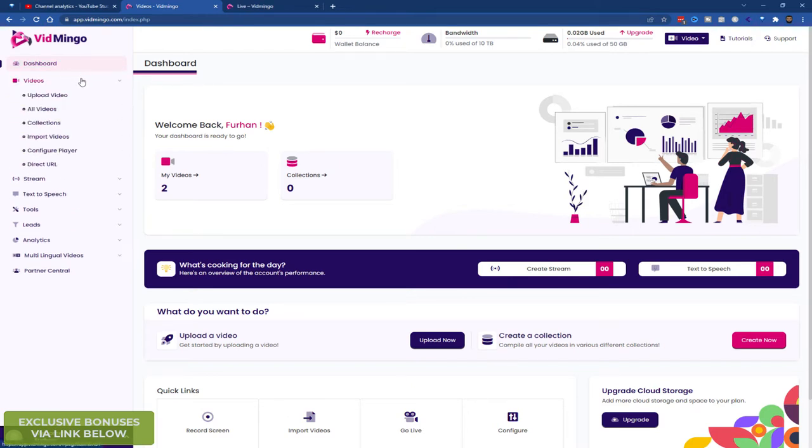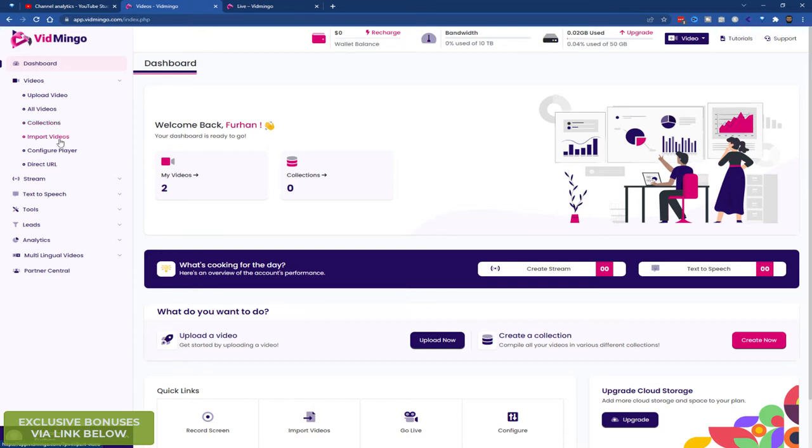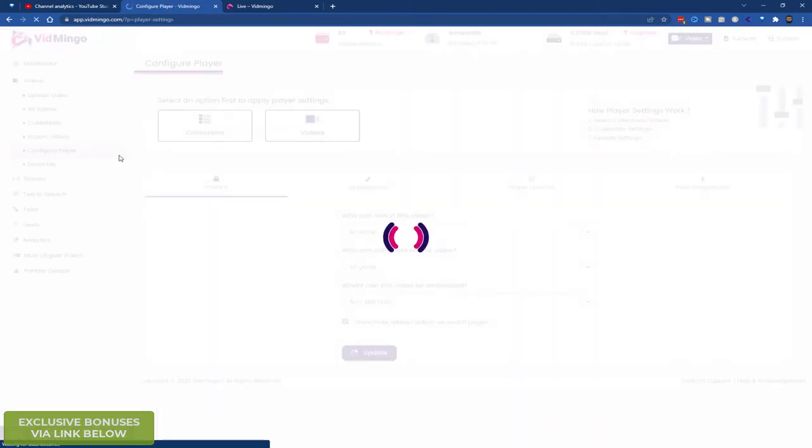So the left hand side here, you've got the main dashboard link. You've got videos. You can upload videos, view all your videos. Look at your collections. So for example, if you want to create some training videos for your course, you can create a folder in your collections and put all your training in there. So it helps to organize your files and videos. You can import videos from the platform like Google Drive. You can configure the player and you can use direct URL.